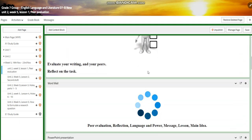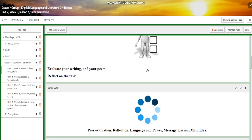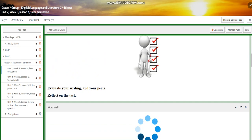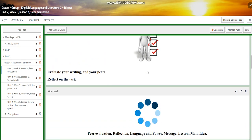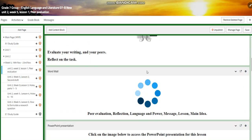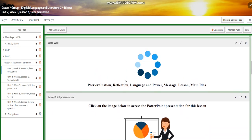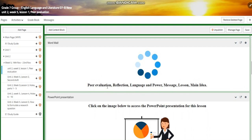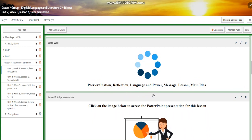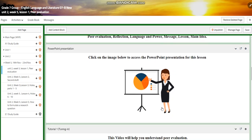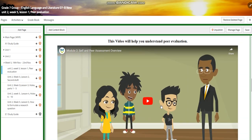Let's start with the first day. Today you're going to have peer evaluation. You're going to evaluate your writing and your peers and reflect on the task. In this class we have peer evaluation, reflection, language and power, message lessons, and main idea.